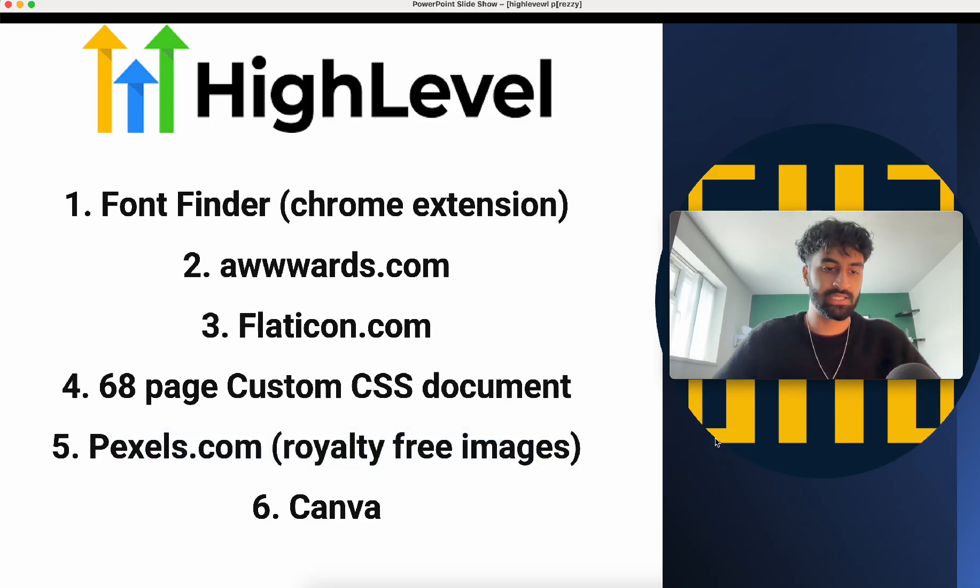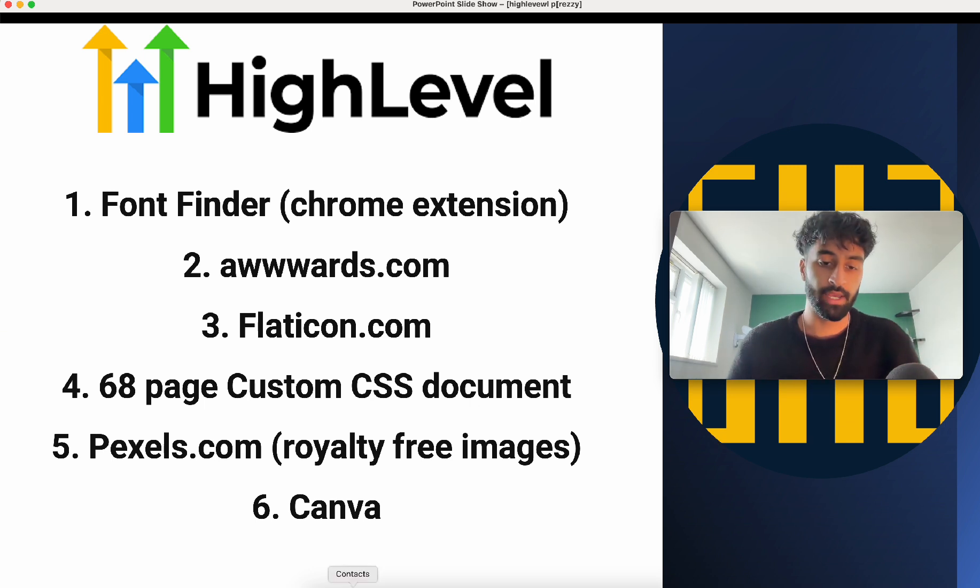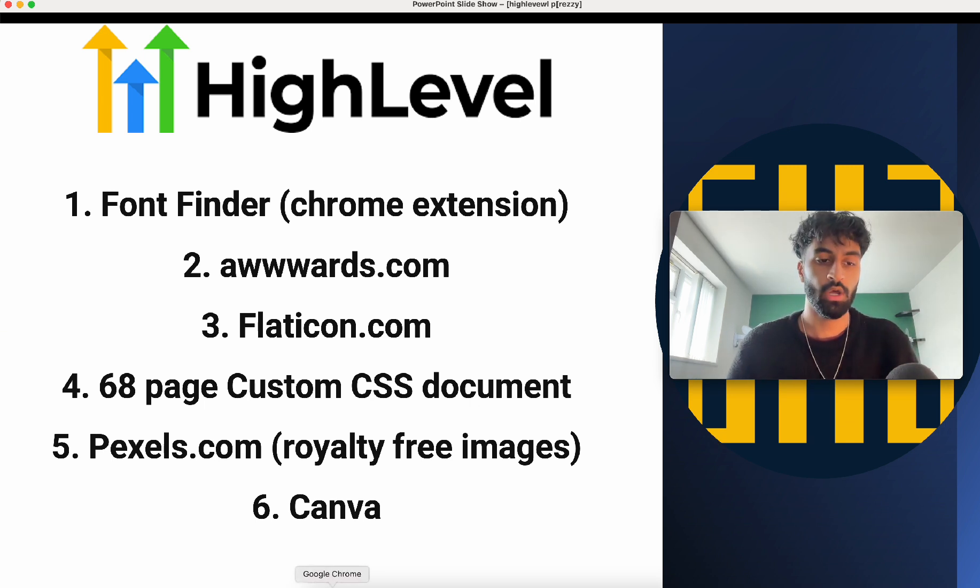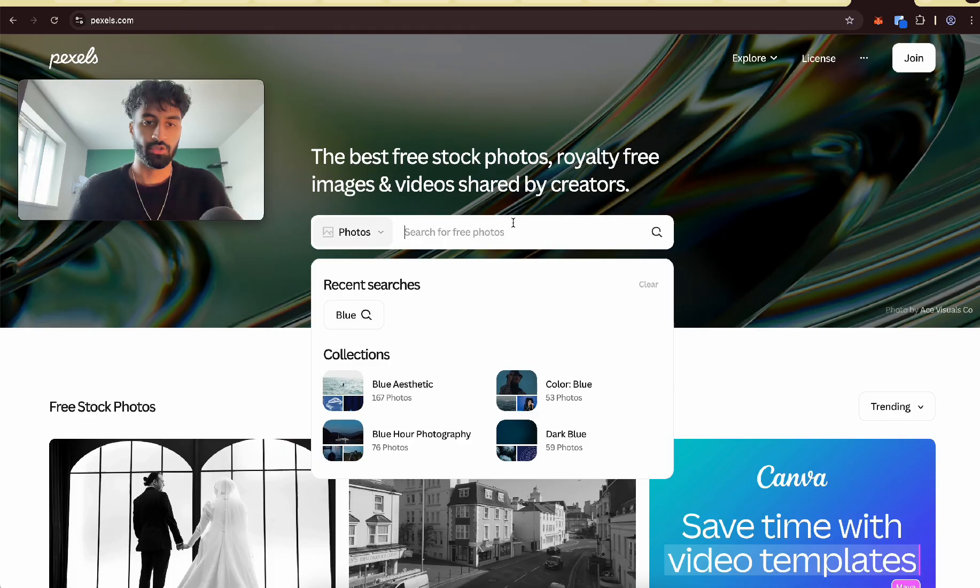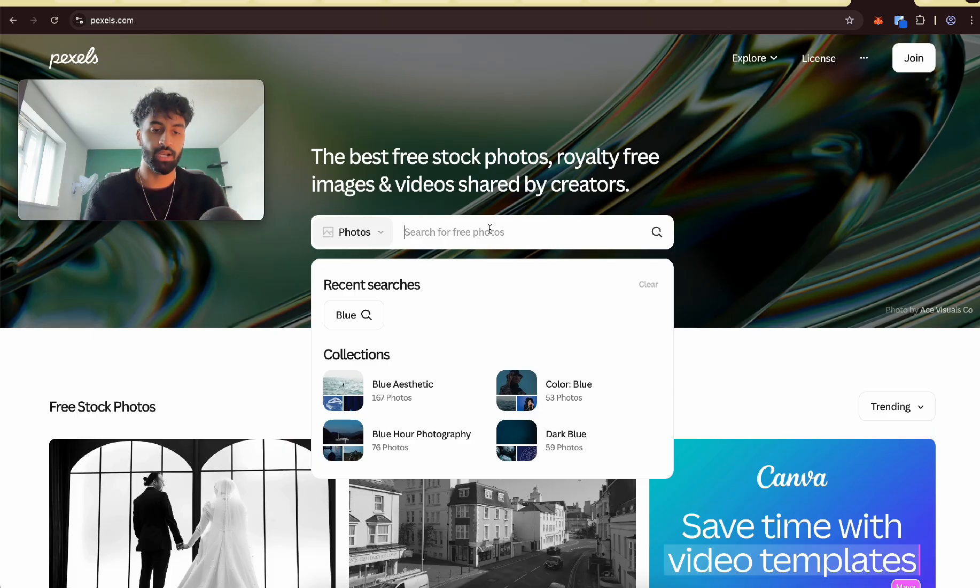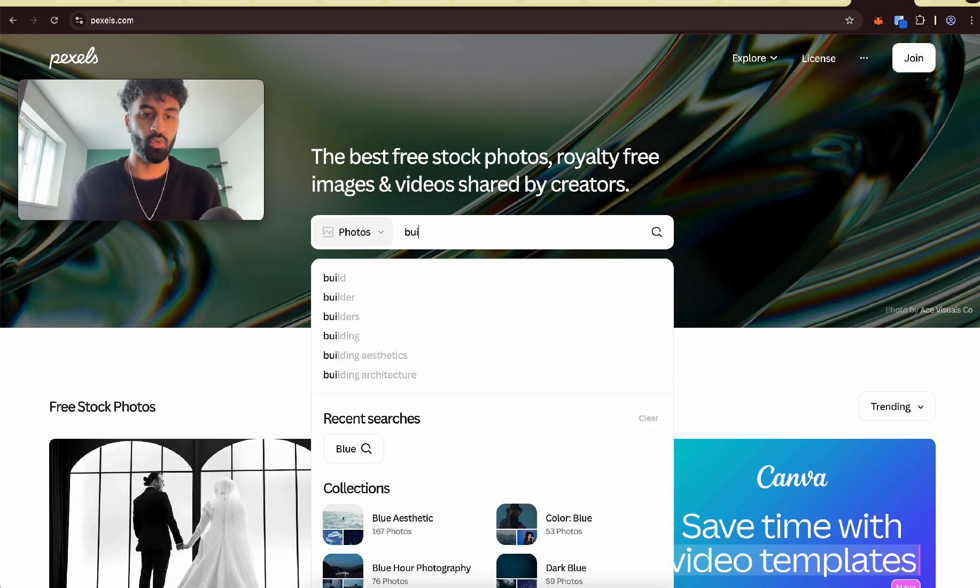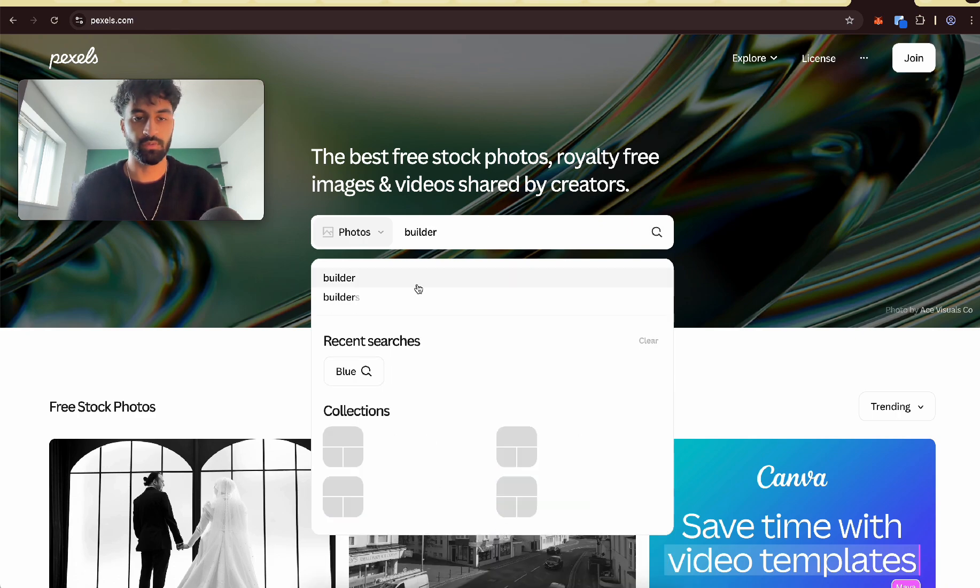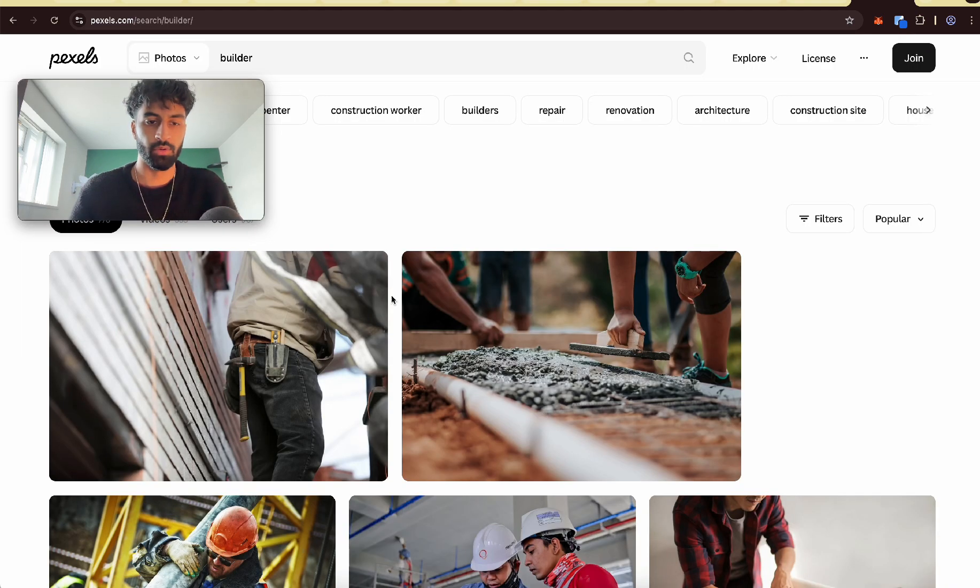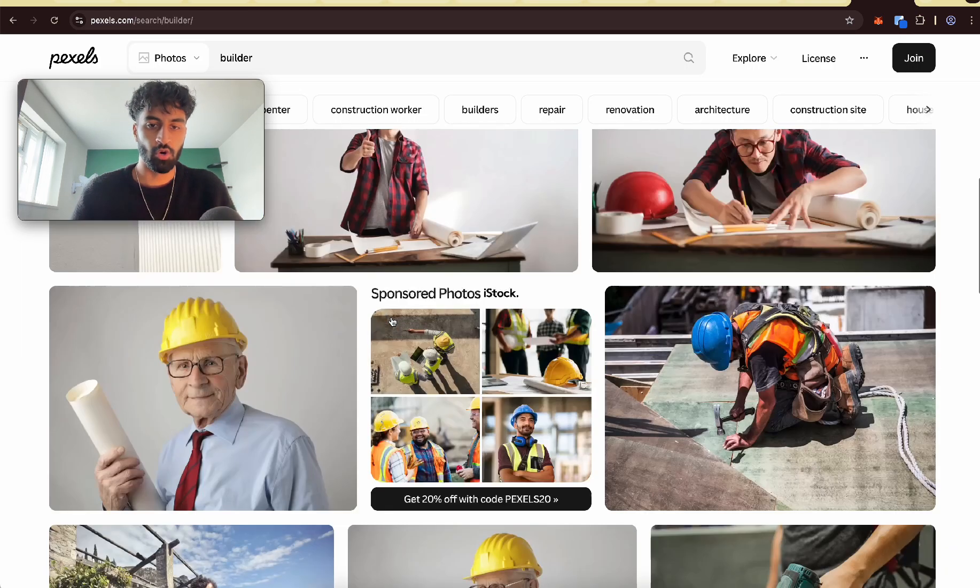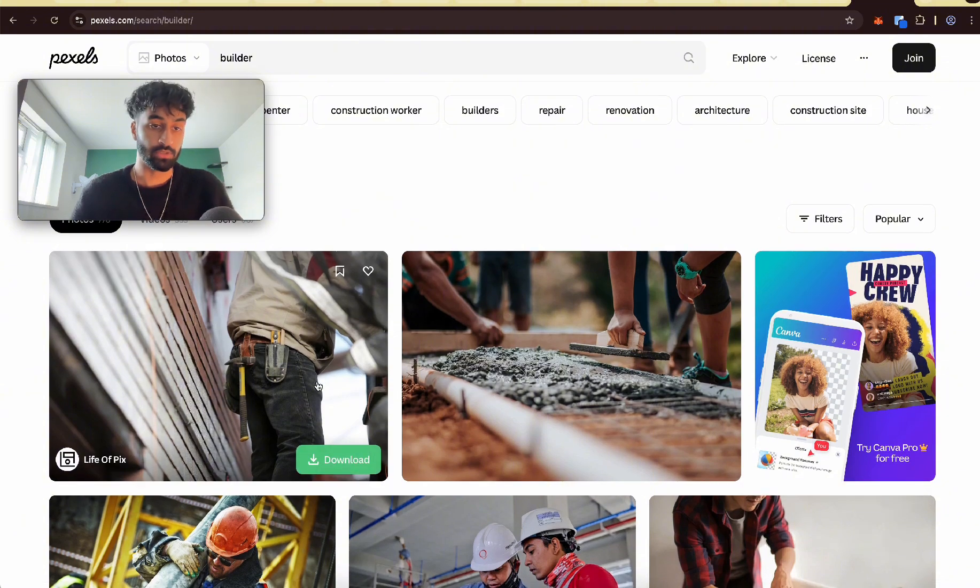Okay, next one is Pexels.com. This is for royalty free images. Okay, so make sure you know about this. So Pexels.com. This gives you these images you can put onto your GoHighLevel website. Let's just go with the same theme builder. So now you've got all these things you can copy and just paste into the thing.